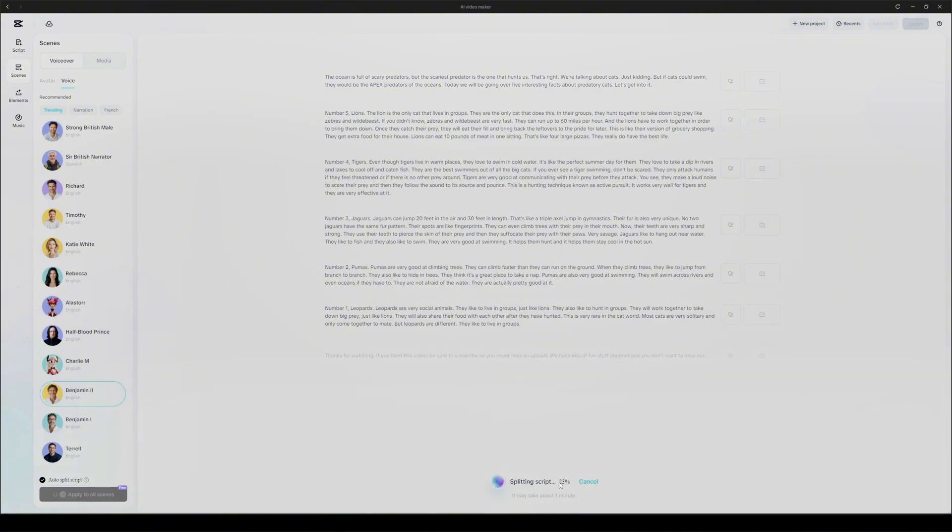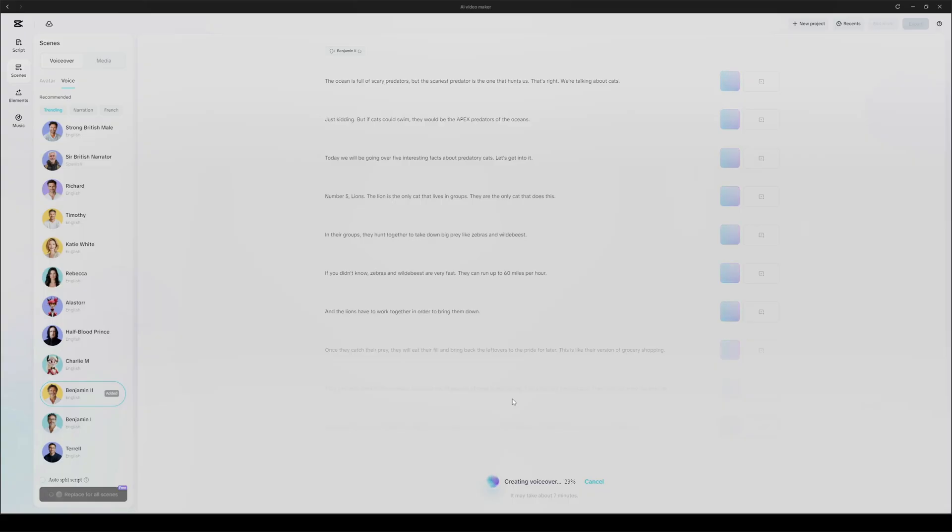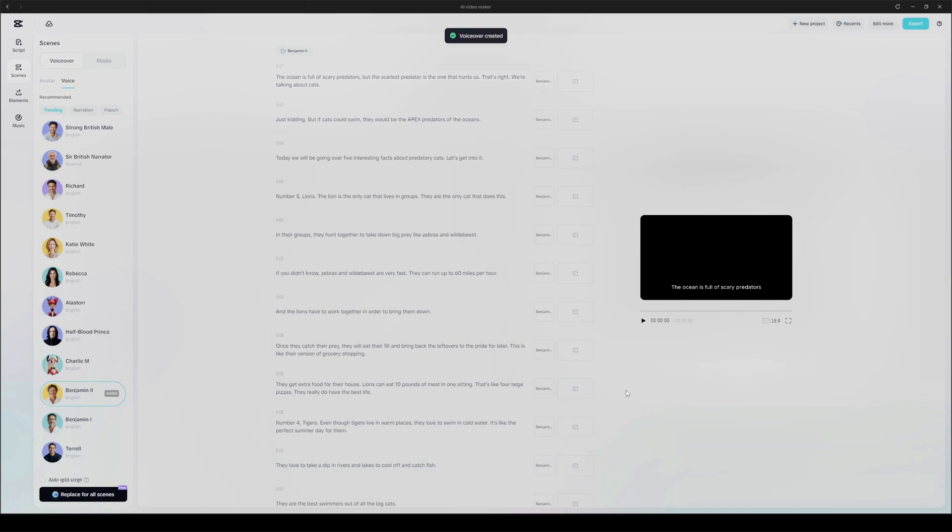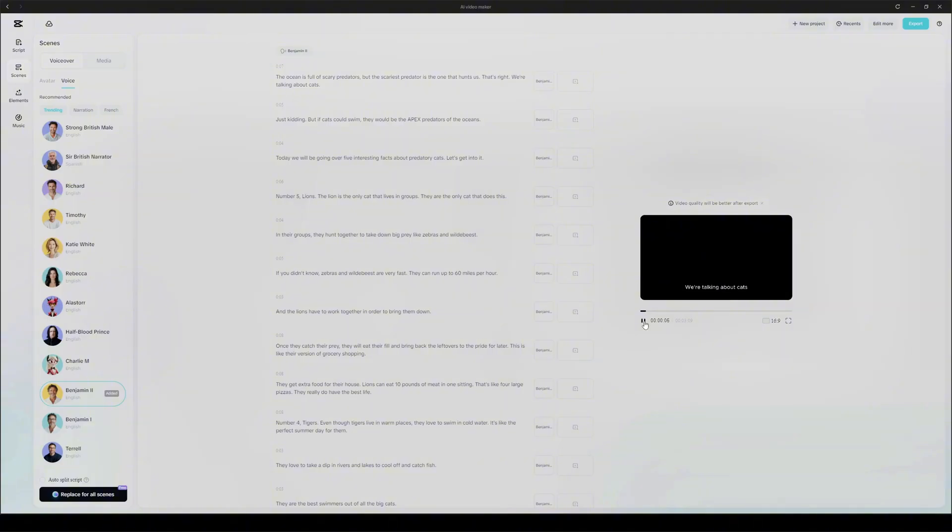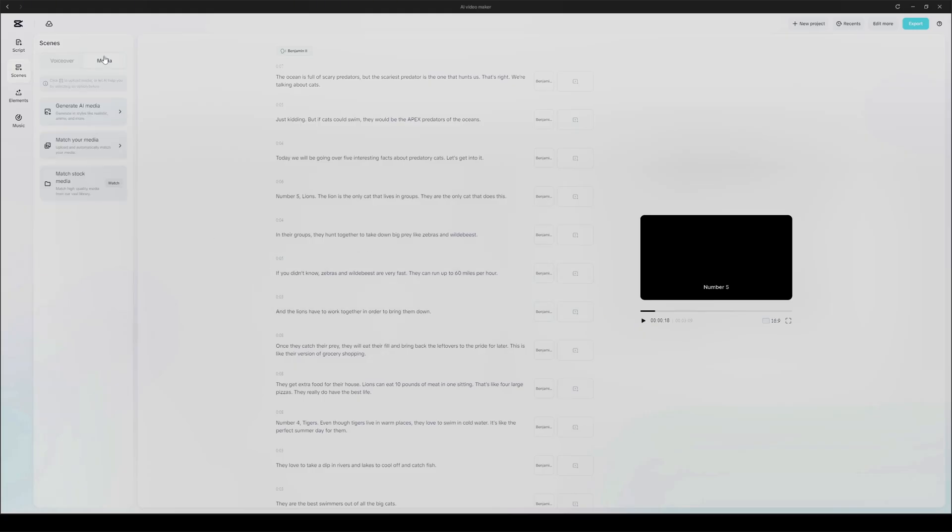So click on that voice and then hit apply to all scenes at the bottom. Now, watch what happens. CapCut automatically starts splitting the voiceover into smaller chunks. You'll see it say, splitting script. There's a reason for this. Large text blocks are hard for AI tools to narrate well, especially if you want it to sound dynamic and engaging. So CapCut breaks it down into sentence-sized pieces. This is such a cool feature. Normally, this would take a ton of time. Even if you're using something like Eleven Labs, you'd have to copy-paste each line manually. But here, it's all automatic. About 30 seconds later, CapCut has brought the entire script to life with voice. Let's take a listen. The ocean is full of scary predators, but the scariest predator is the one that hunts us. That's right. We're talking about cats. Just kidding. But if cats could swim, they would be the APEX predators of the oceans. Today, we will be going over five interesting facts about predatory cats. Let's get it. I'm really happy with how this sounds. The voiceover is spot on.